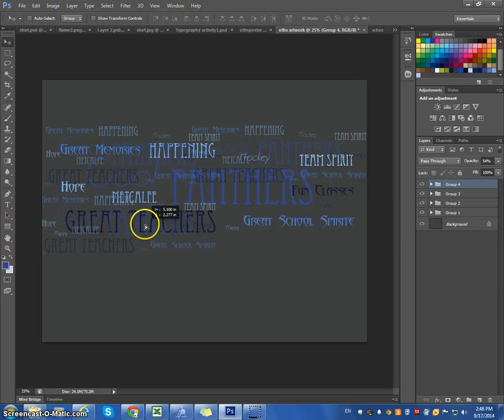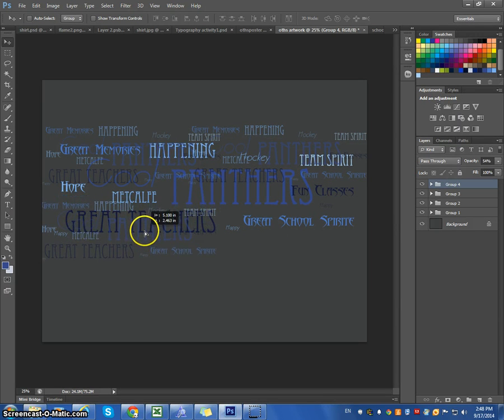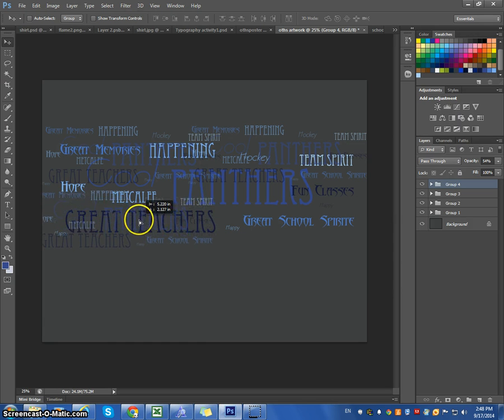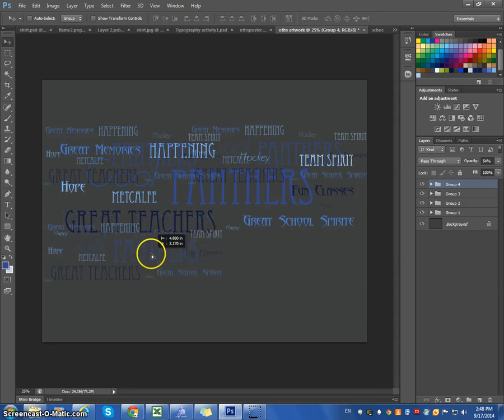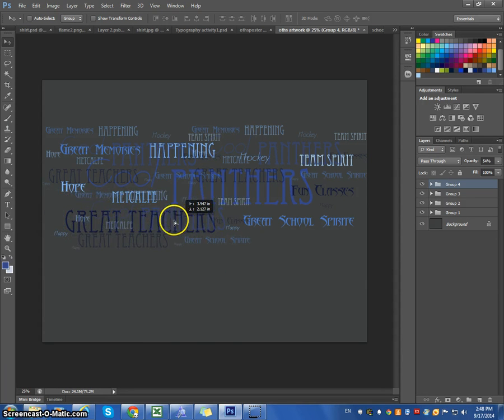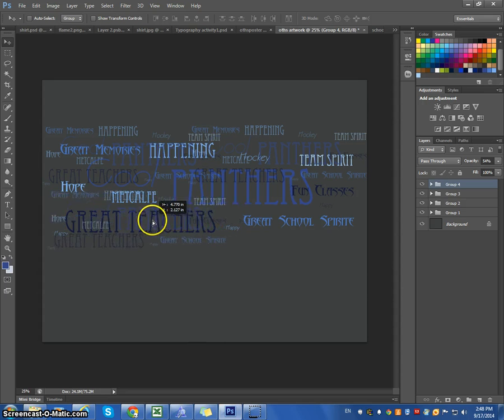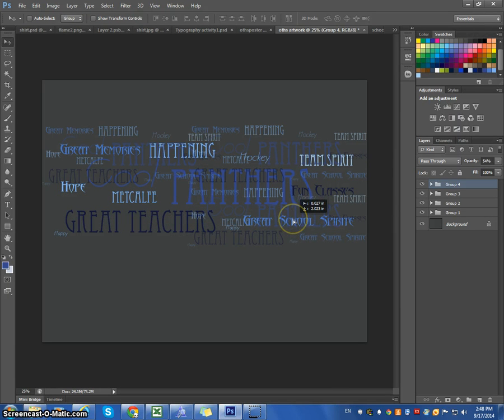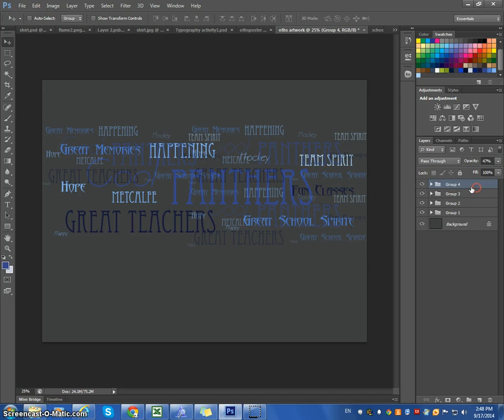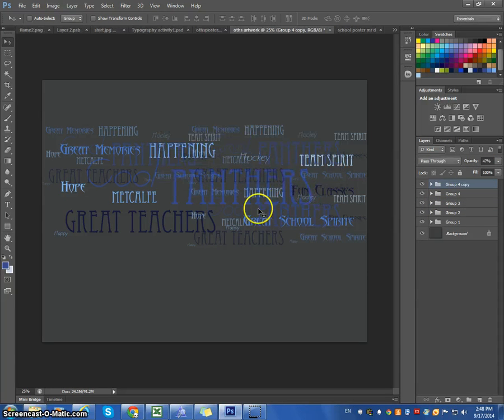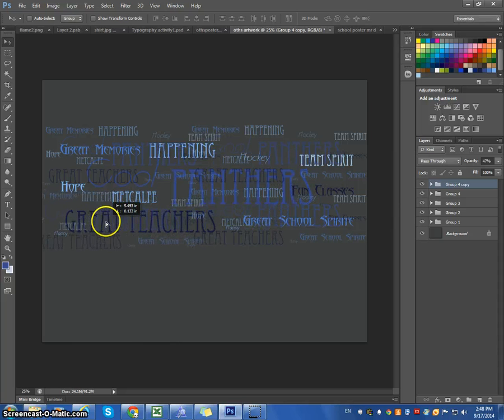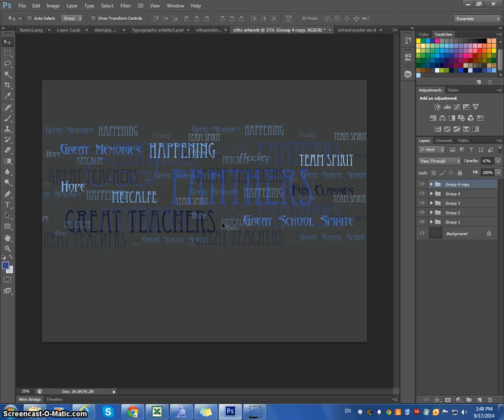You could do this as many times as you need. Try to make it so it doesn't look overly busy or the words are conflicting with other words that are there. Maybe I'll put this one over here. And maybe I'm going to even reduce the opacity a little bit on this one. So, I'm pretty happy with that.